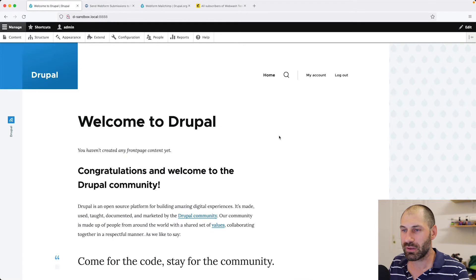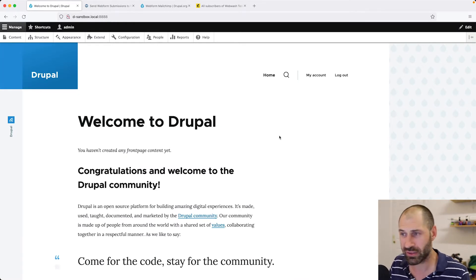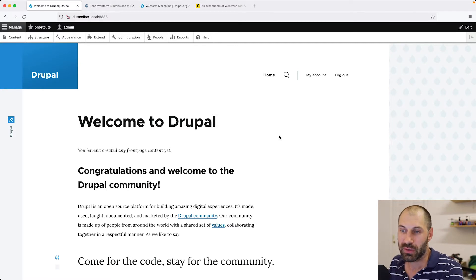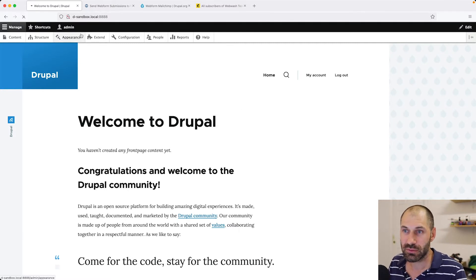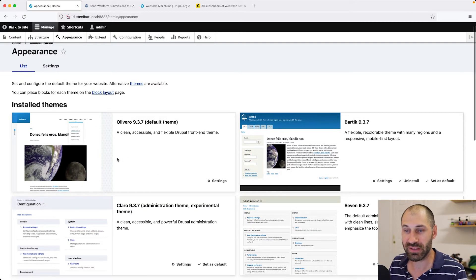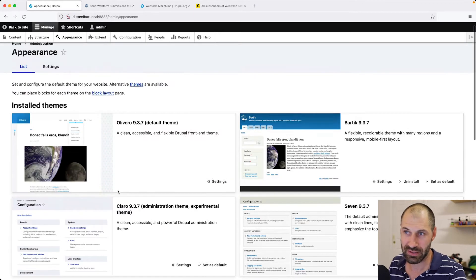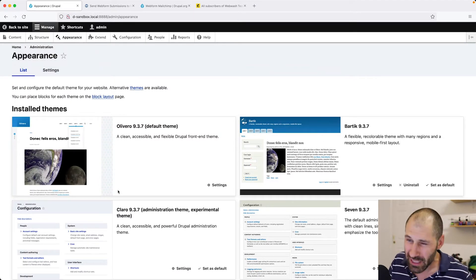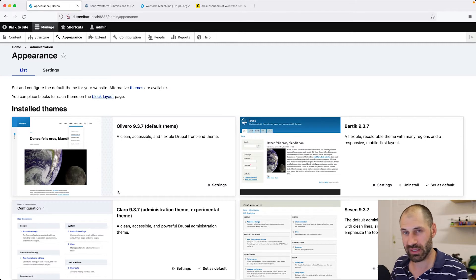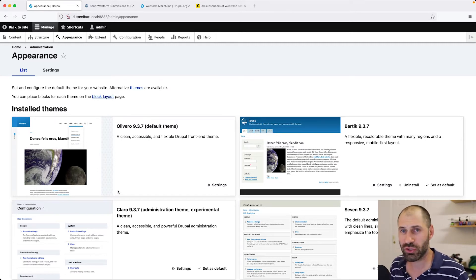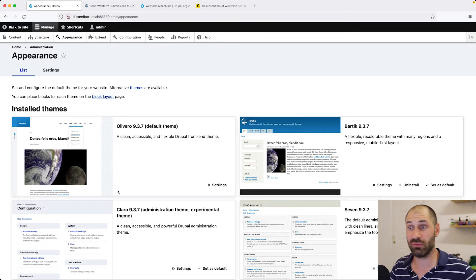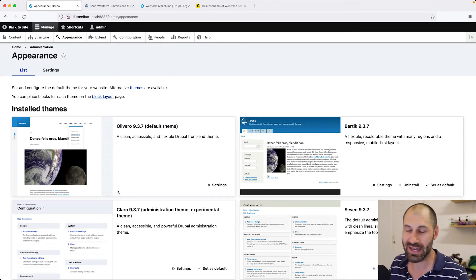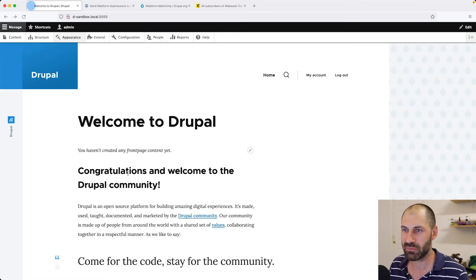So to get started, here is my Drupal 9 site. This may look a little different to your standard Drupal 9 site because I am using the two new themes. We have a new front-end theme and we have a new back-end theme, which I believe should be stable for Drupal 10. So to make sure my videos don't look out of date too quick, I'm going to start using these new front-end and back-end themes.